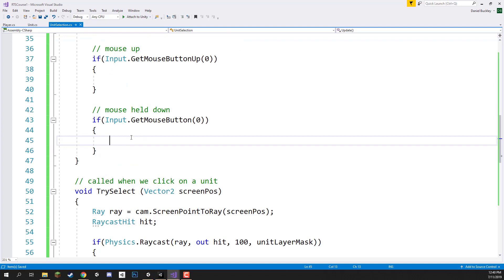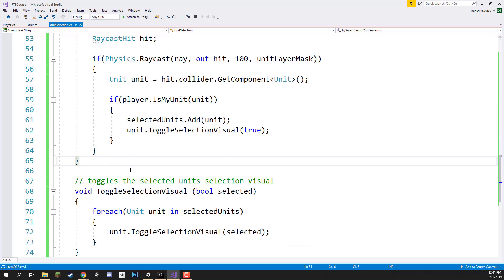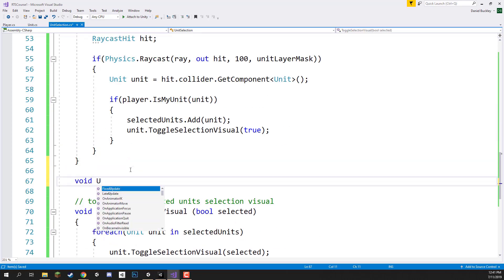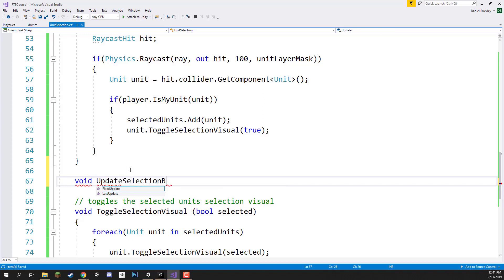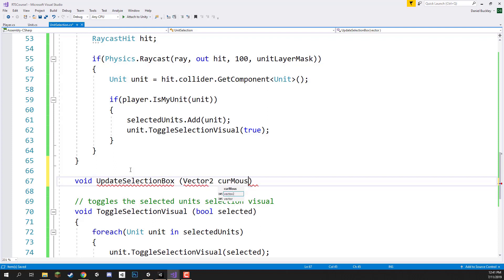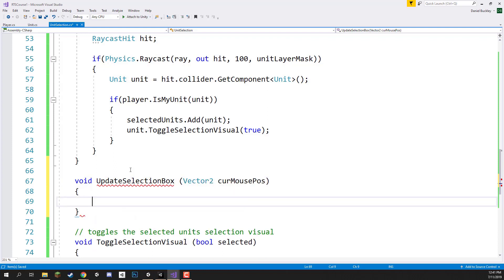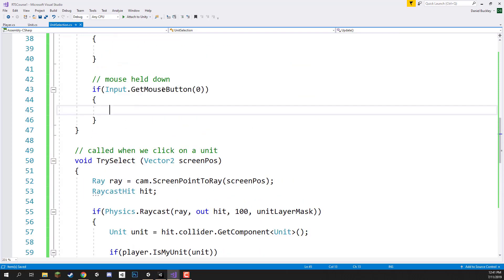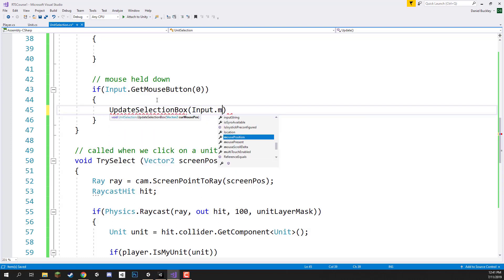Whenever the mouse is held down we want to update the selection box — changing its width, height, and position to look as if we're dragging a box across the screen. Down here I'm going to create a new function: `void UpdateSelectionBox(Vector2 currentMousePos)`. Up in the `GetMouseButton` if statement, I'll call `UpdateSelectionBox` passing in `Input.mousePosition`.